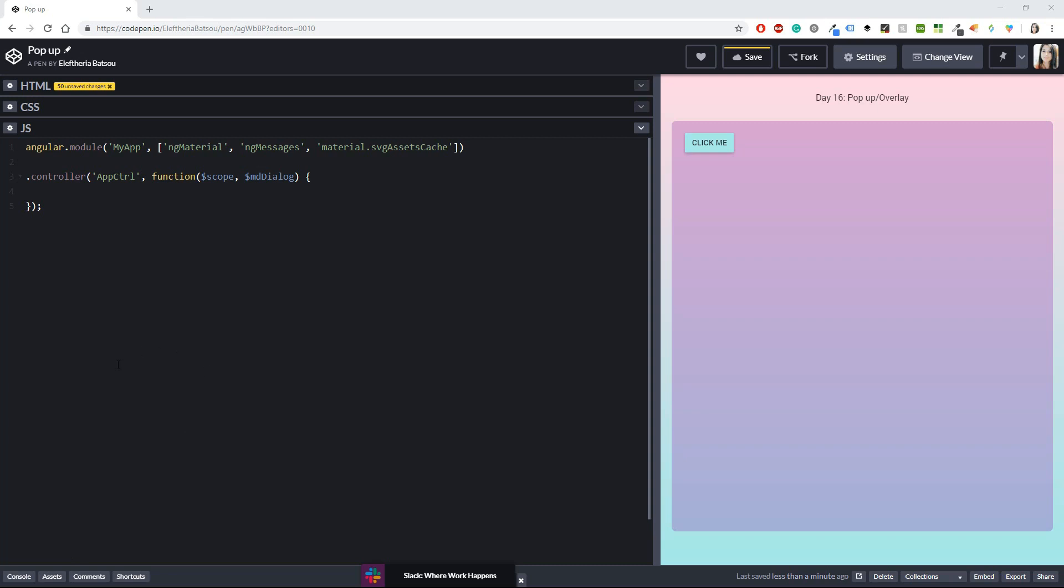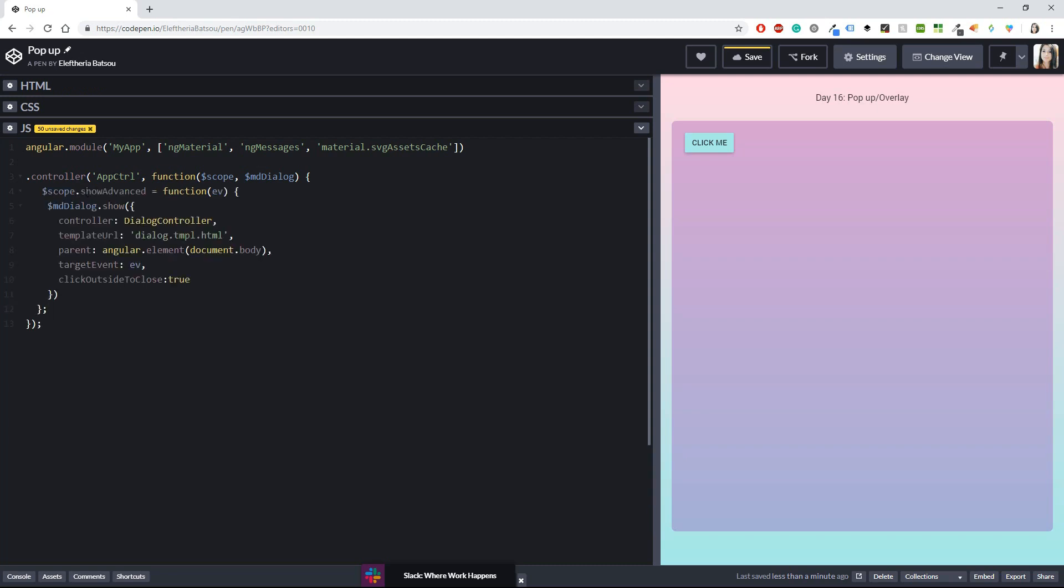But again if I just click this button click me nothing is going to happen and this is because we haven't written anything in our JavaScript part and this is quite important if you want everything to run smoothly the first thing that I'm going to do is to add our scope with the name of our function so let's do that I have a scope with show advanced and a function in there and inside that I'm going to have an md dialog with show and now here I have the controller the template url that we just write it in the html the parent which is again what we wrote in the html and the target event and click outside to close.